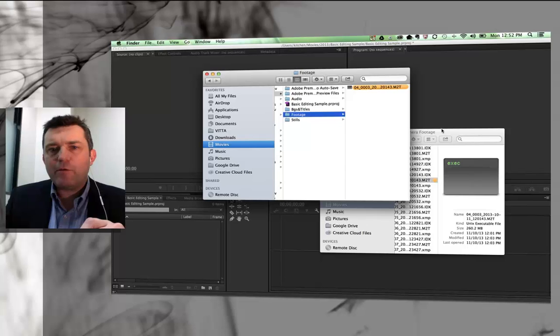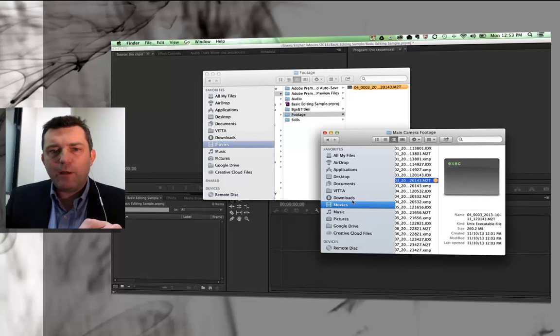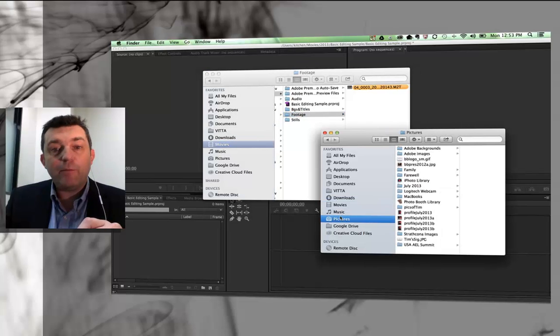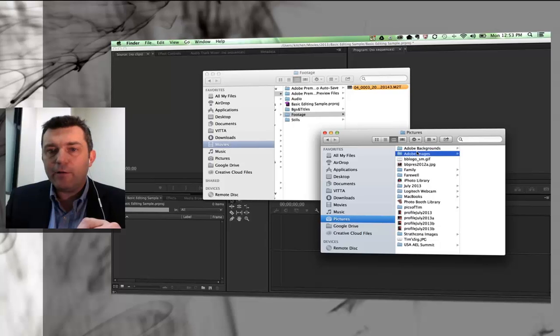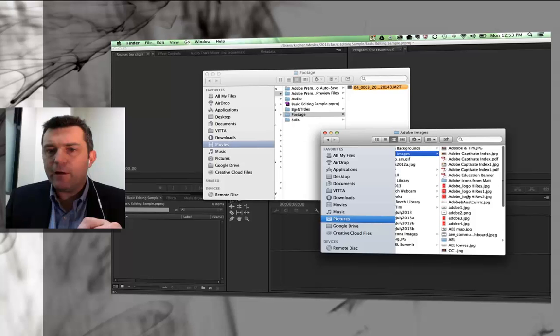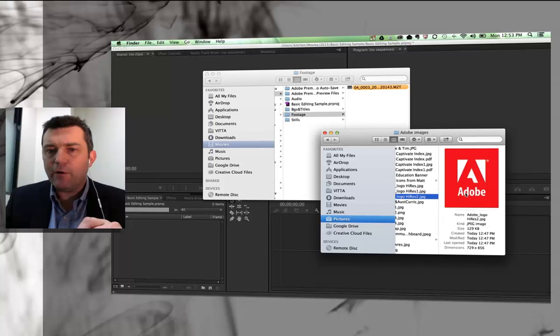I'm going to grab a still image while I'm here as well. I tend to put all my stills in my picture folder. I'm going to go hunting for an Adobe image. Let's find this one, Adobe logo, that'll do. I'll just copy that and paste that into my stills folder.